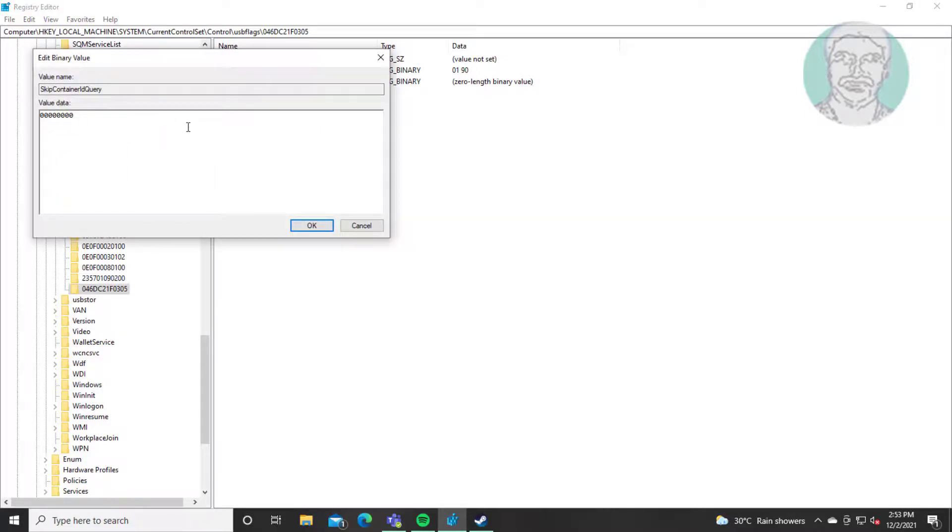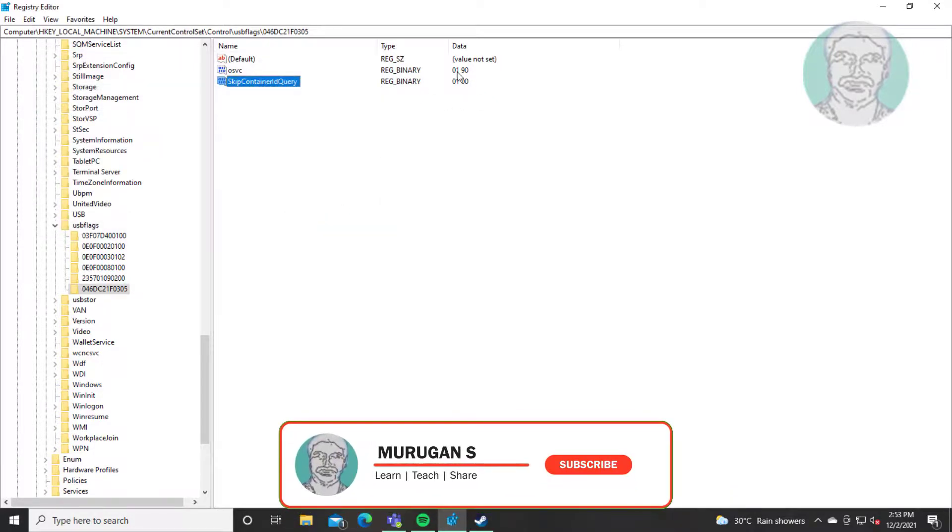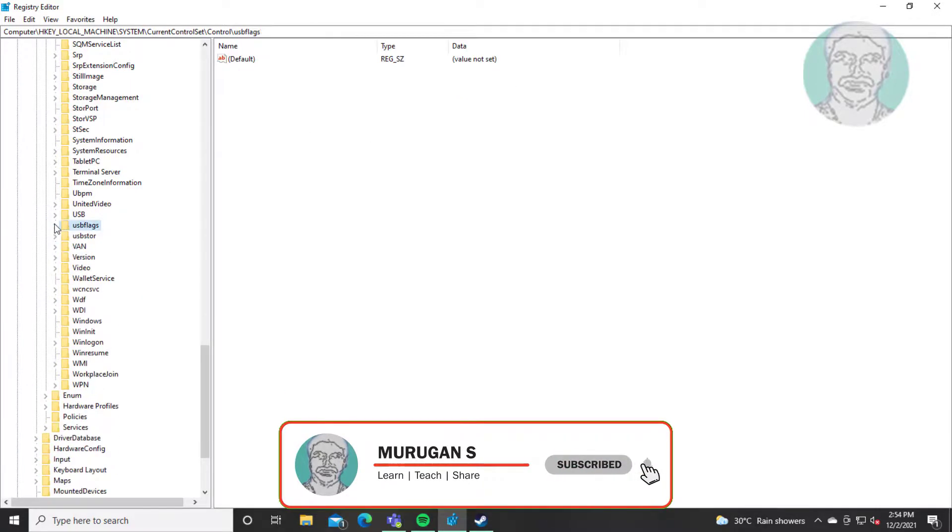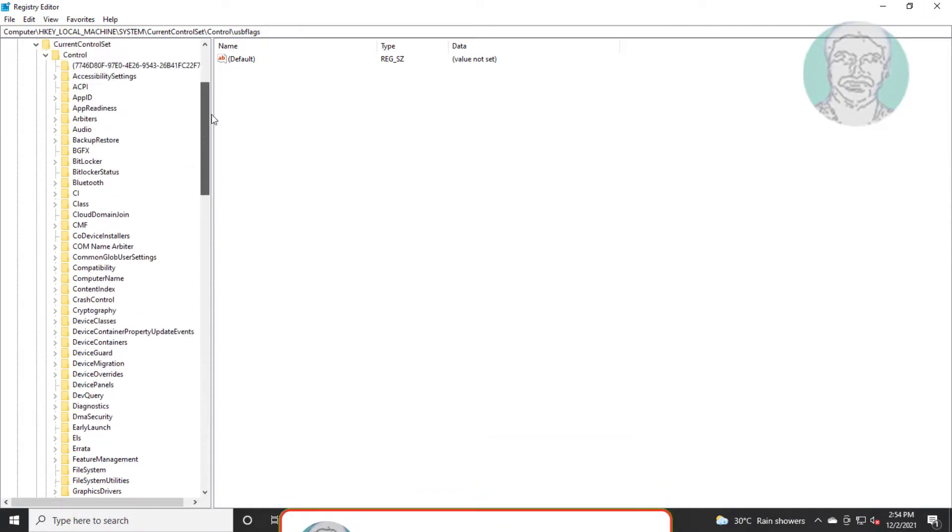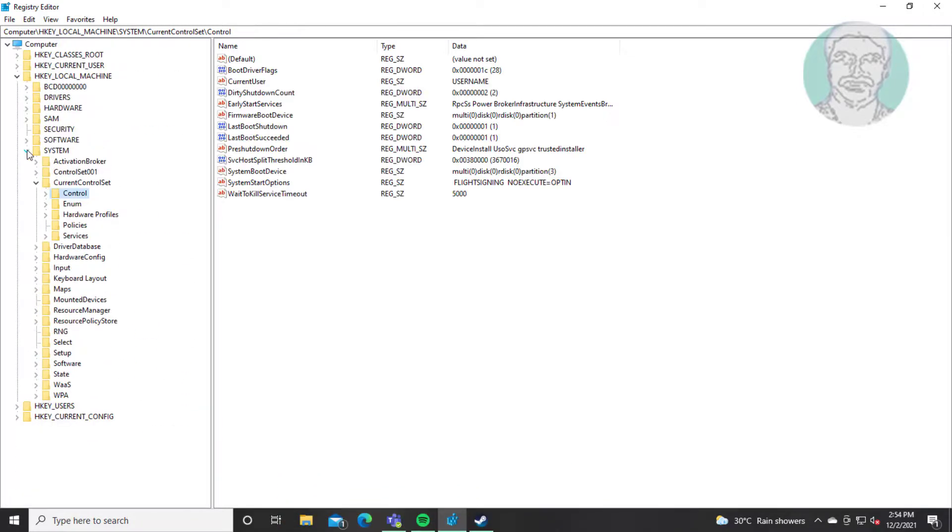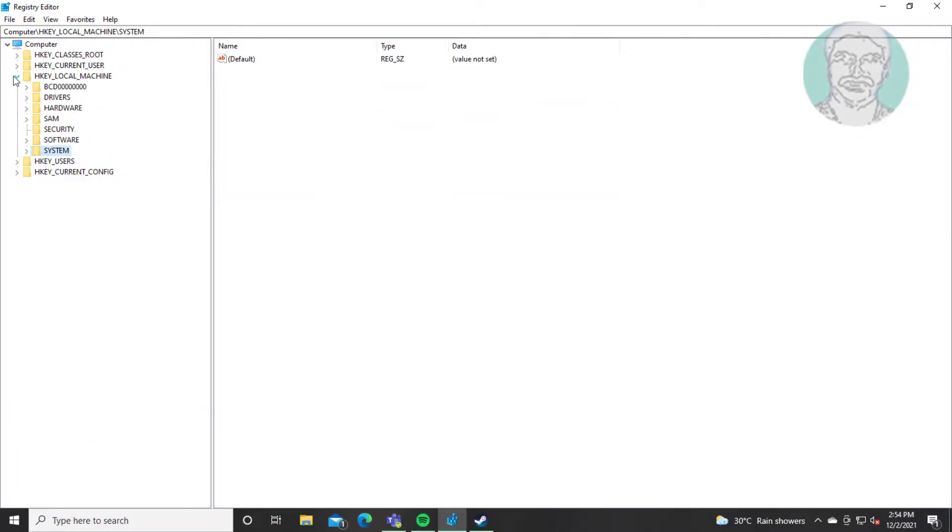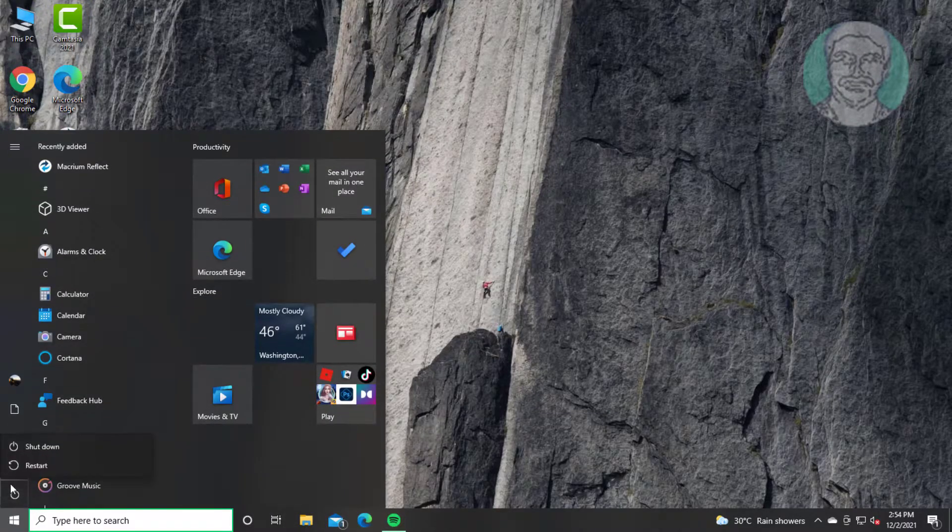Change value data to 01 00. Click OK and exit registry editor. Restart system.